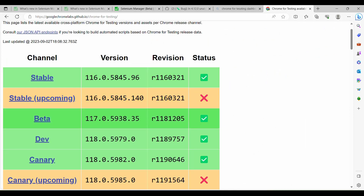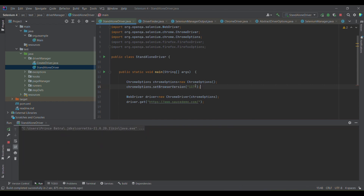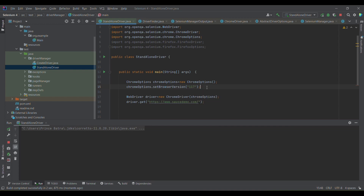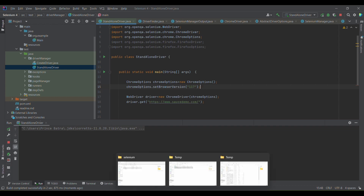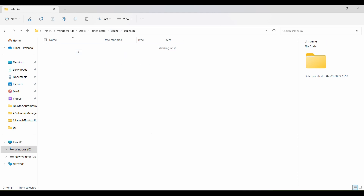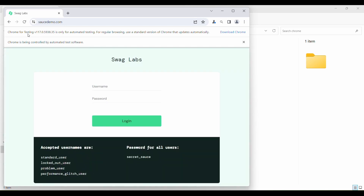Version 117 is the next release, which is beta. I'll show you where the execution will take place. What it will do is download the Chrome for Testing browser binary for version 117 as well as the driver. Let it execute and I'll navigate to the same folder.